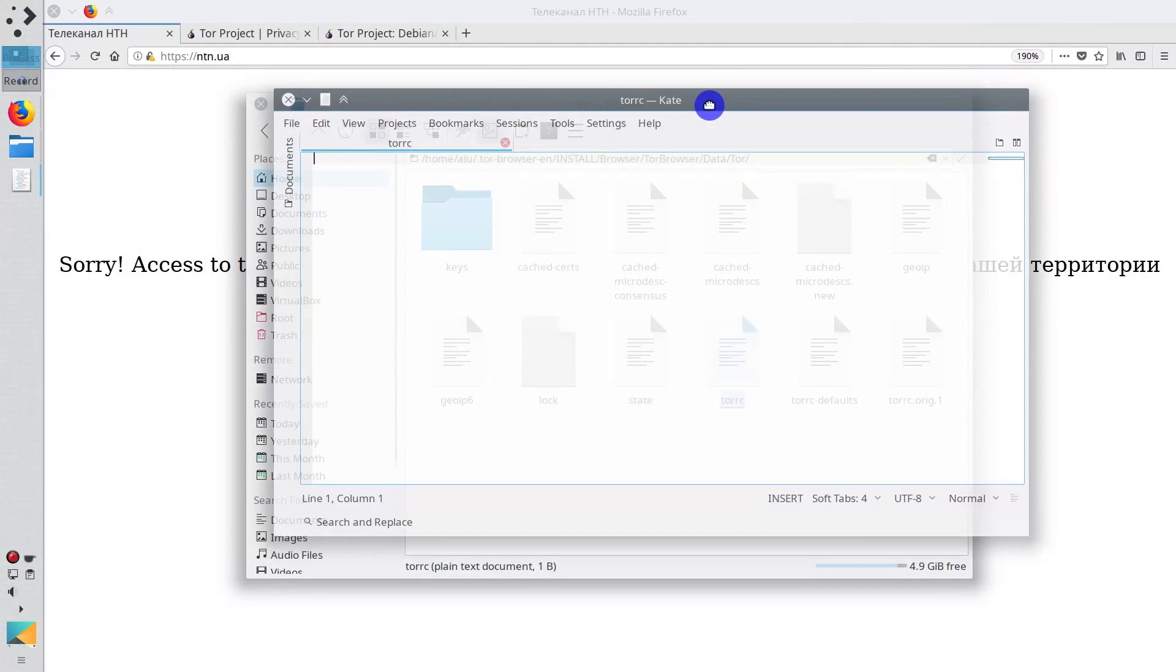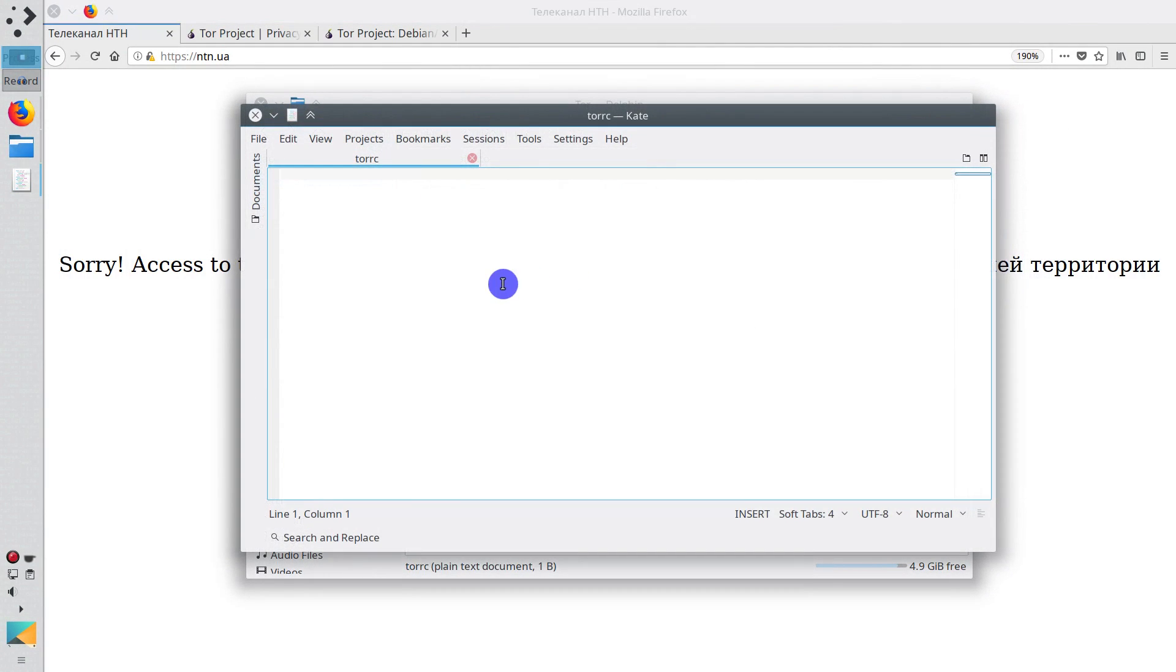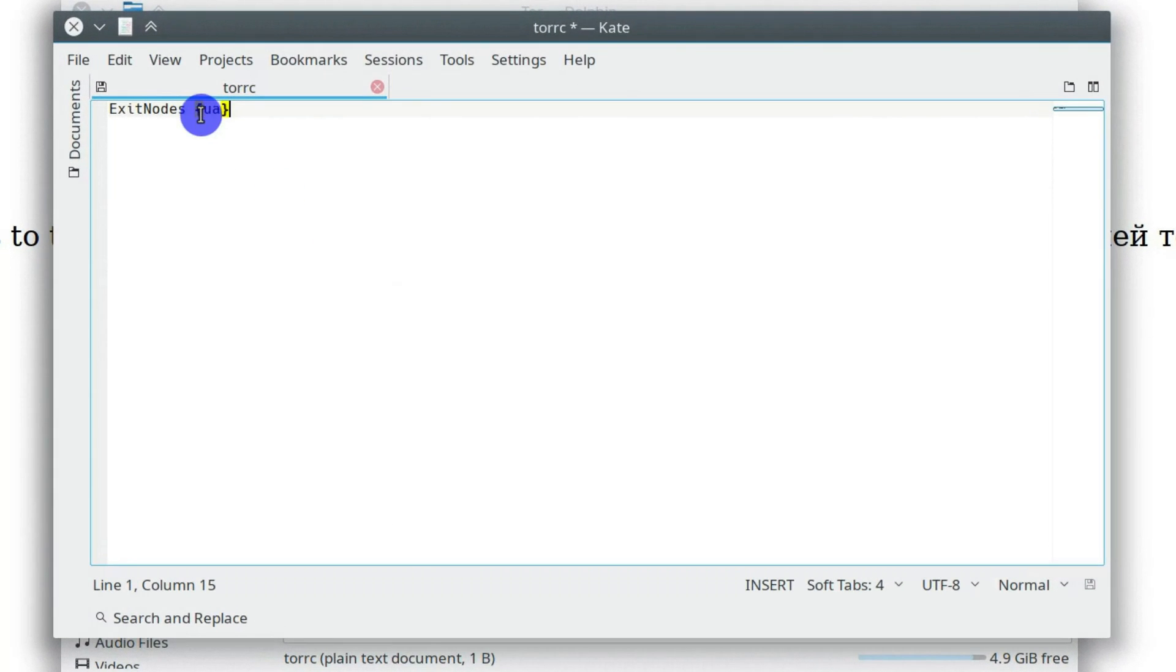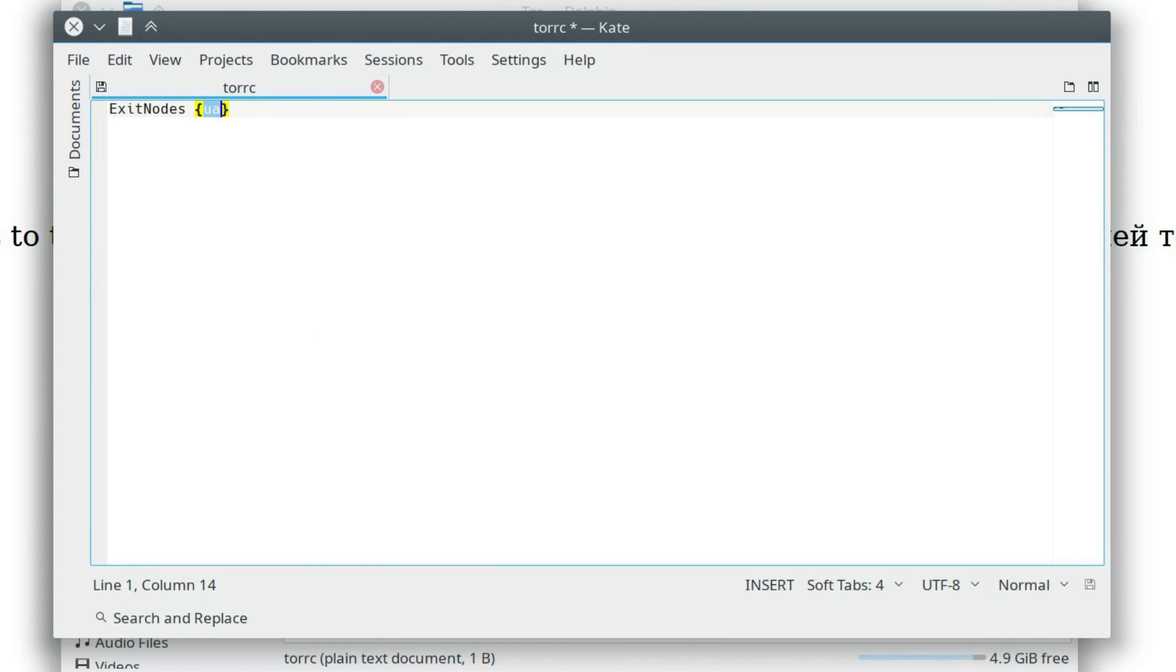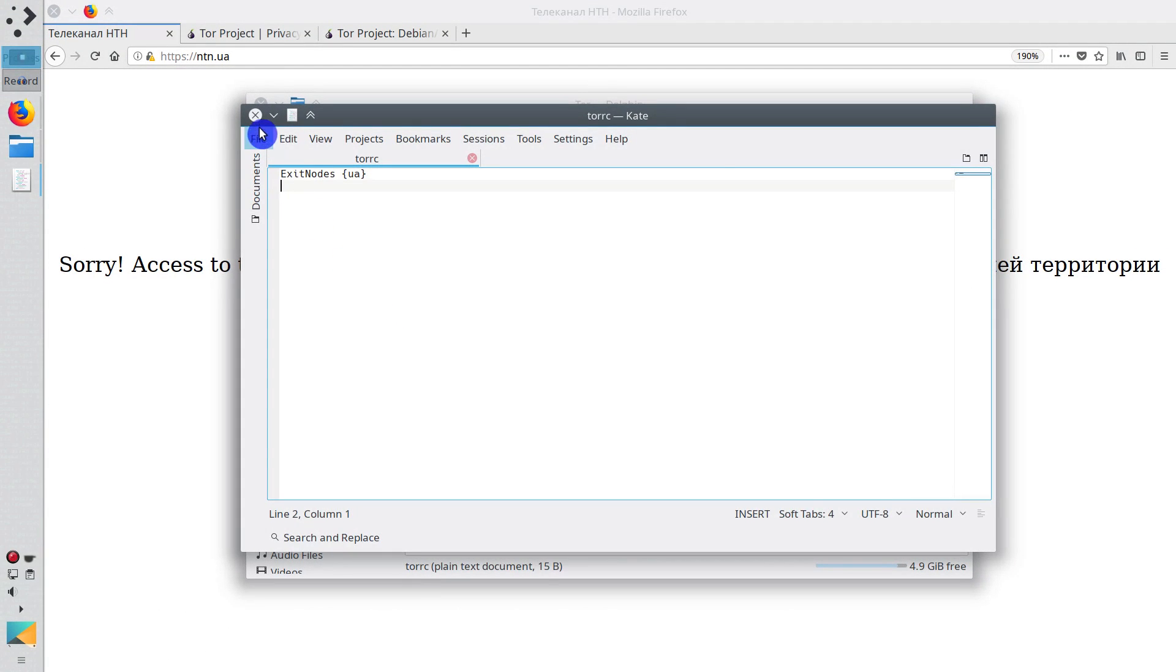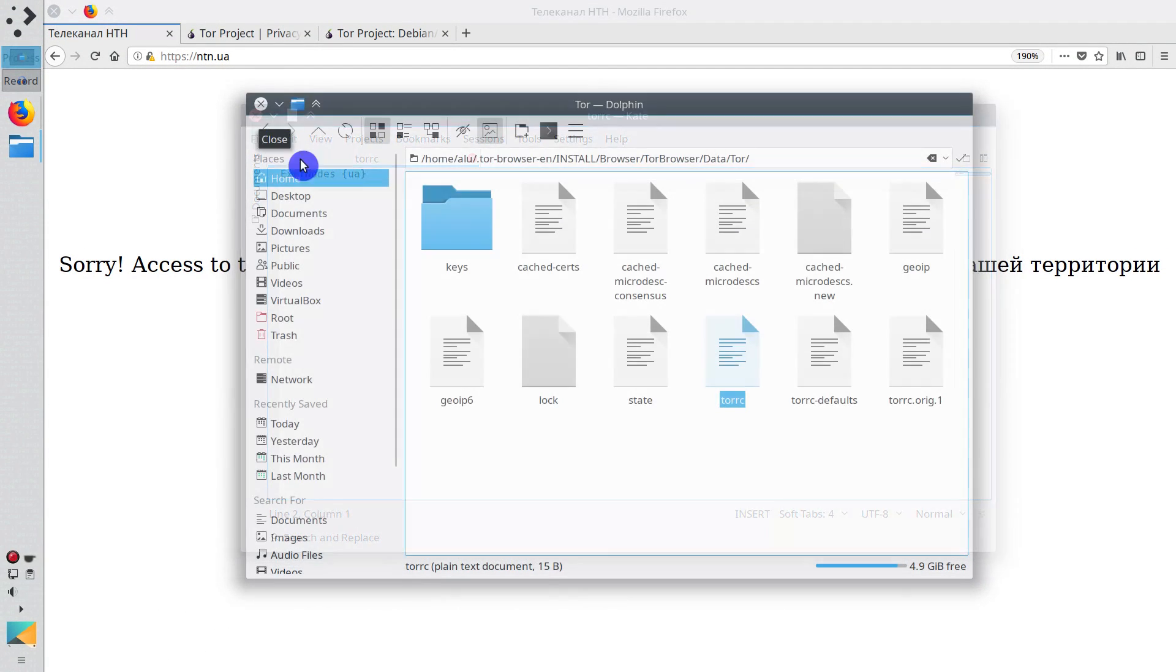And here you need to paste this text. Exit node.ua. But you can change it to anything else. For example, if you want to access a website which is located in the US, you just type US. I will keep it Ukraine. Save and exit.